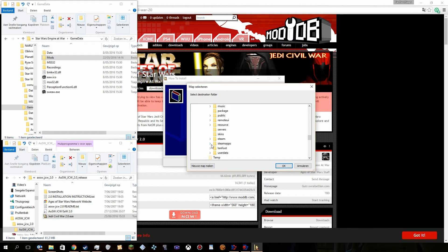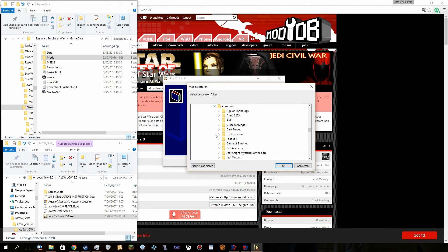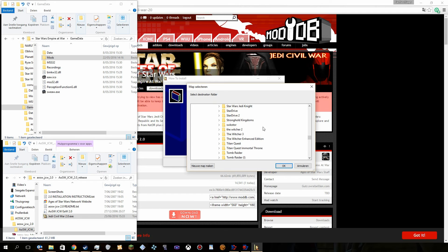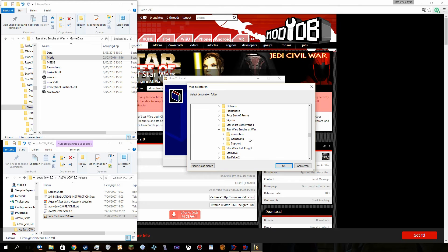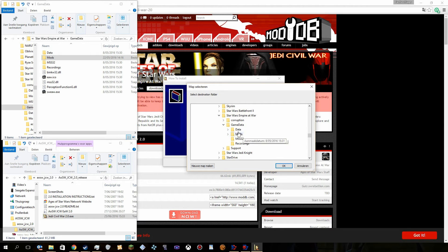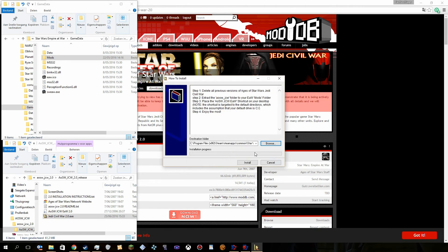For Steam, it's actually Steam, Steam Apps, Common, Star Wars Empire at War, then go to game data, take the mods, and then you actually just press OK, and then install.